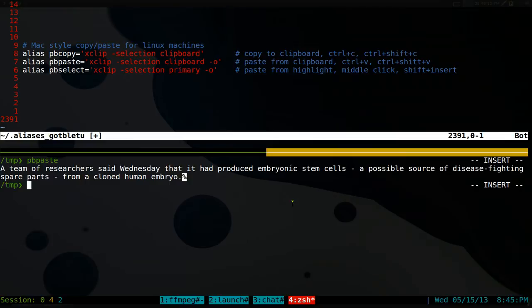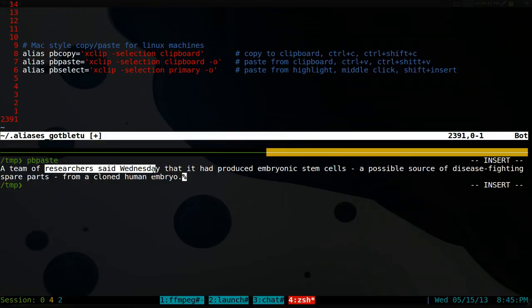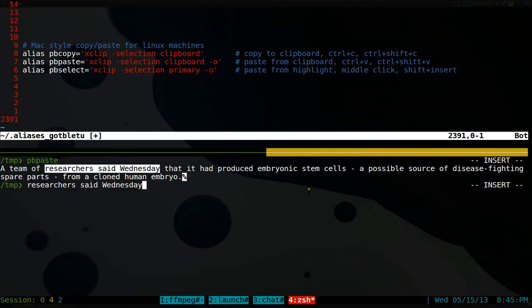Now this other one is called Primary. And that one is just like highlighting it. Like this, we highlight this. And one way to do this is just middle click and it'll paste it. Another way is you can do shift insert.